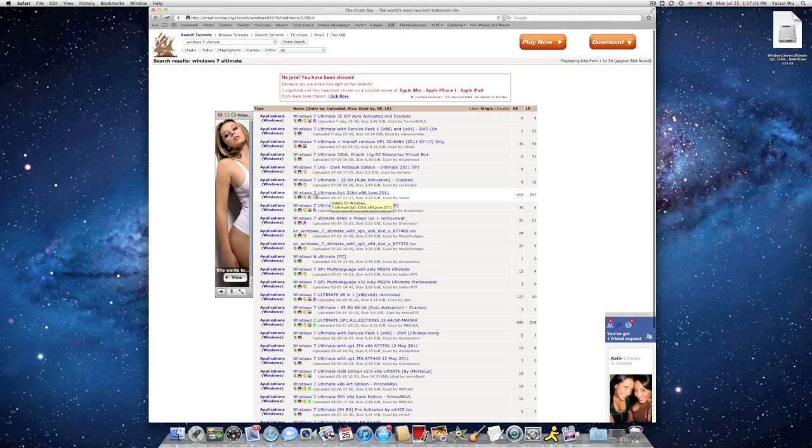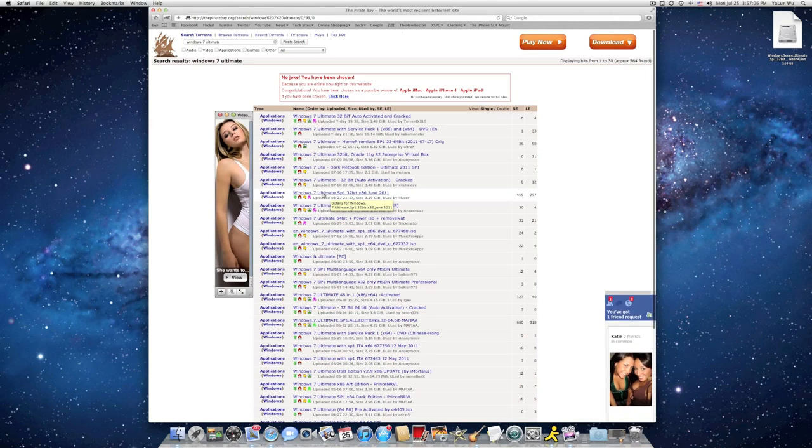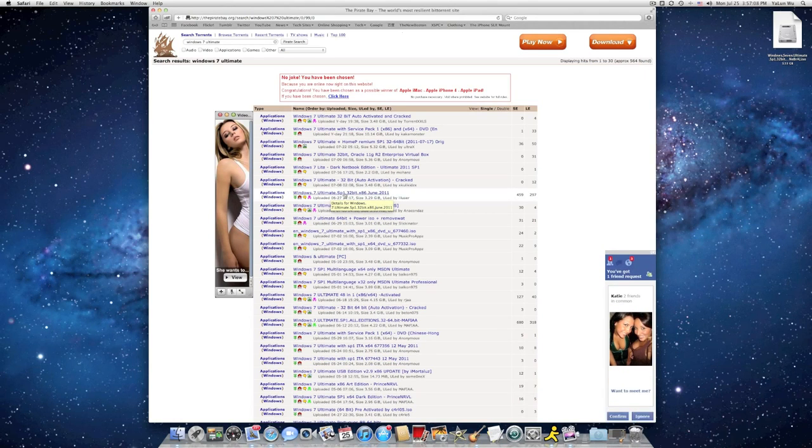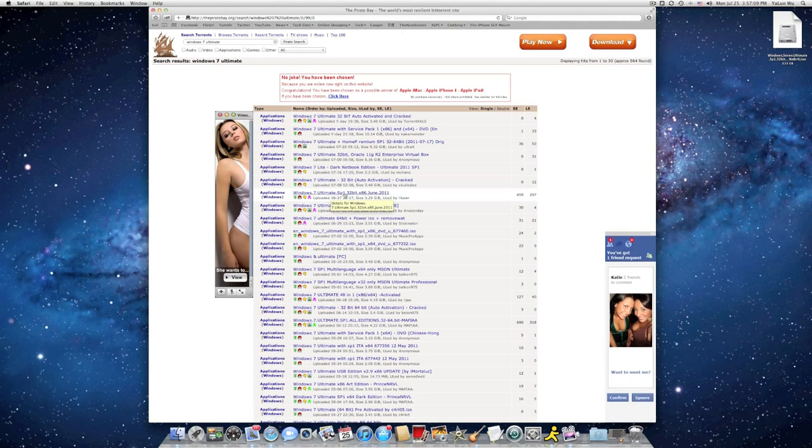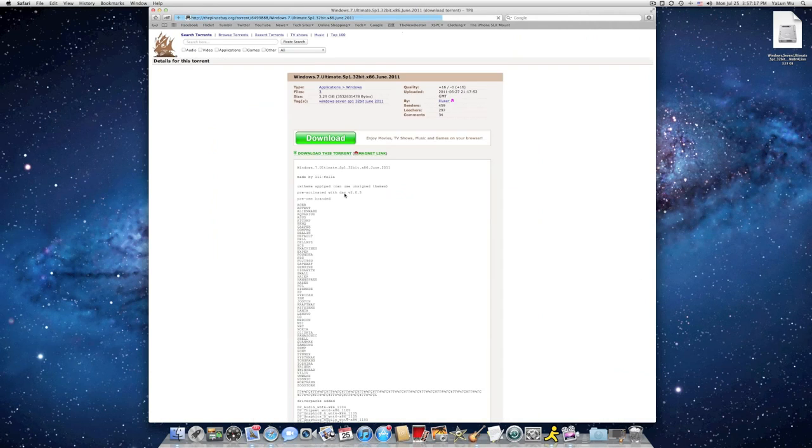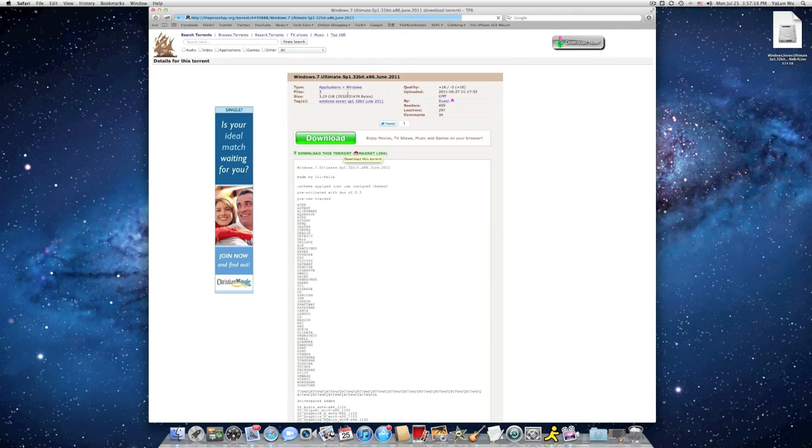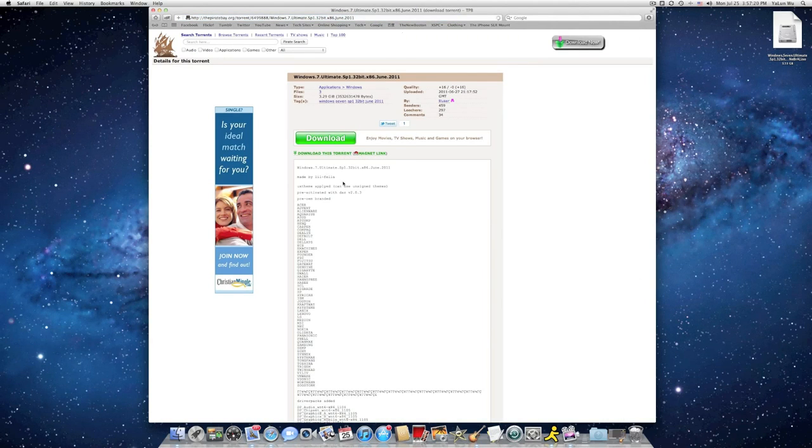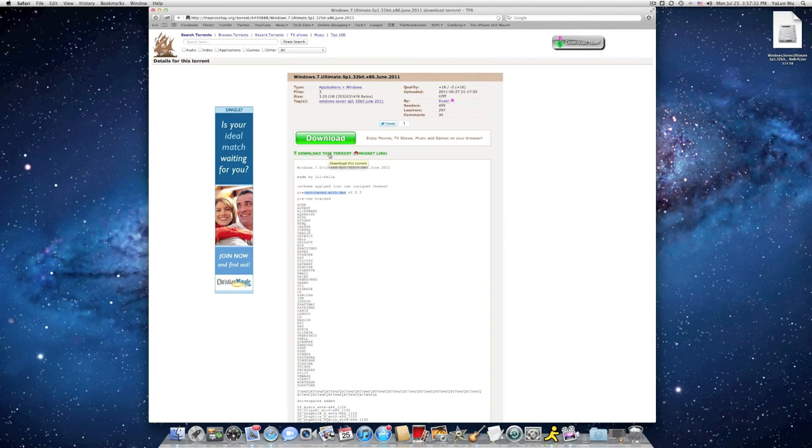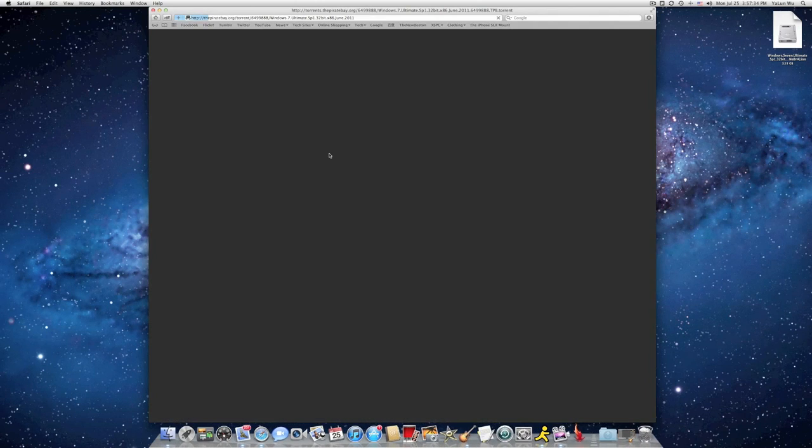Go ahead and find Windows 7 automate sp1 32bit x86 June 2011 by liluser. This is a copy of Windows that is already cracked with DAZ version 2.0.3. Go ahead and download this torrent.